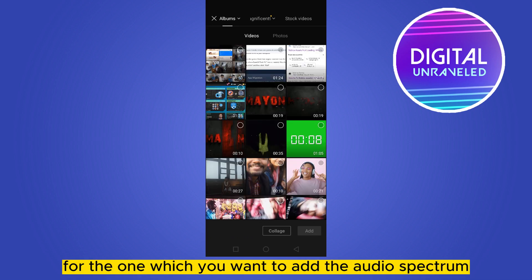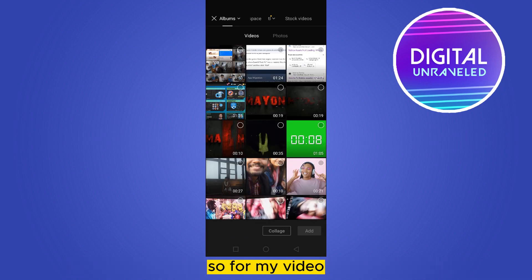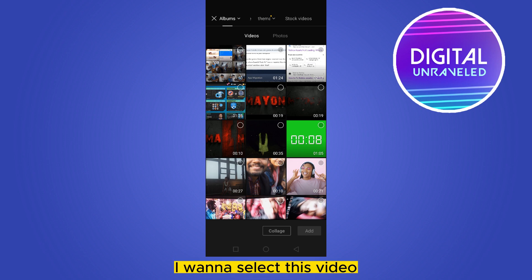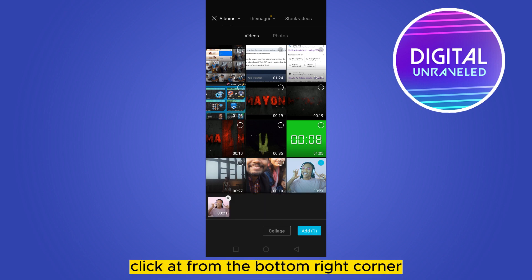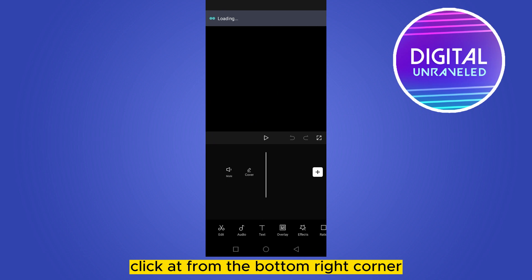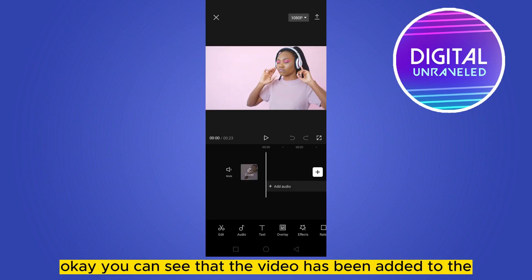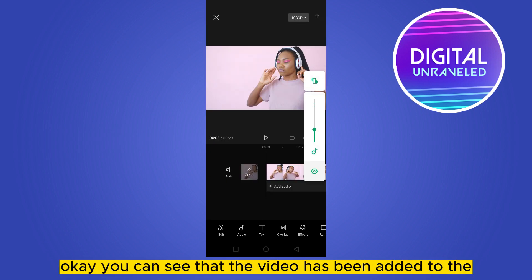So for my video, I want to select this video. Click Add from the bottom right corner. Okay, you can see that the video has been added to the editing timeline.